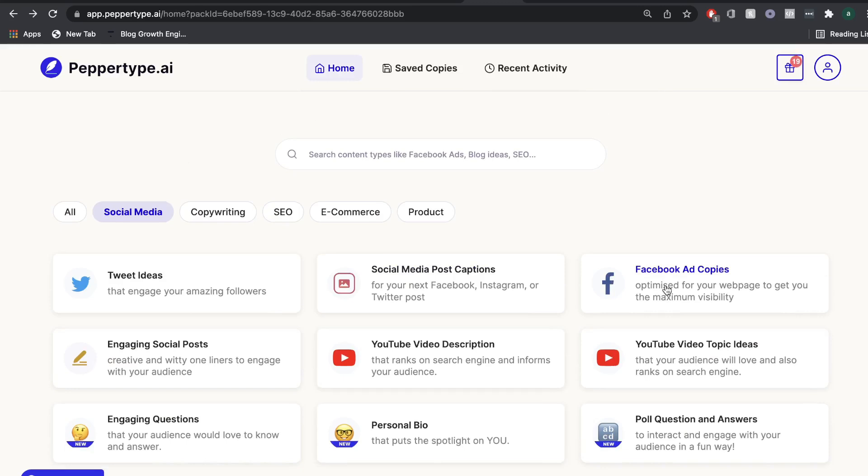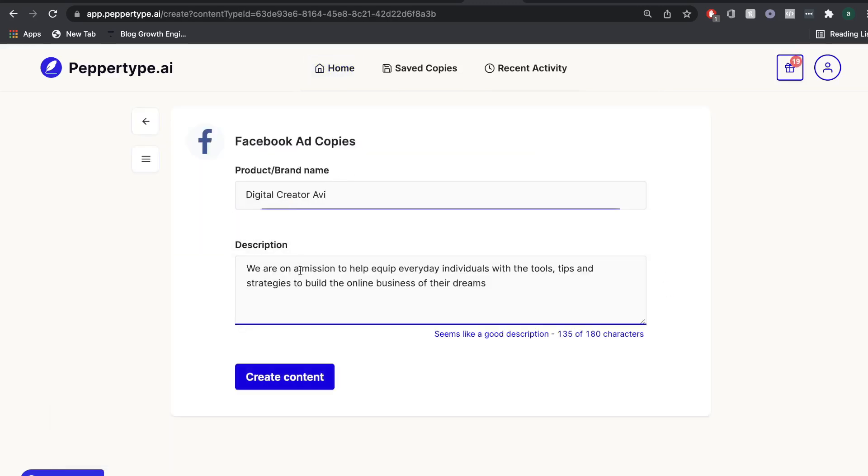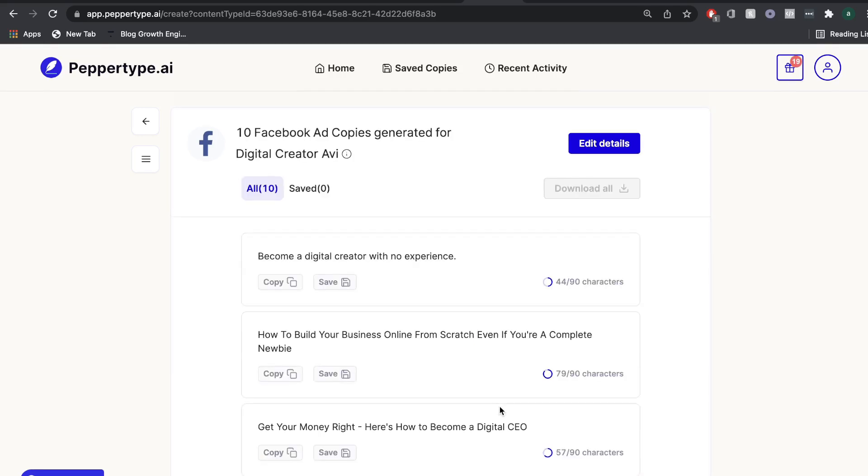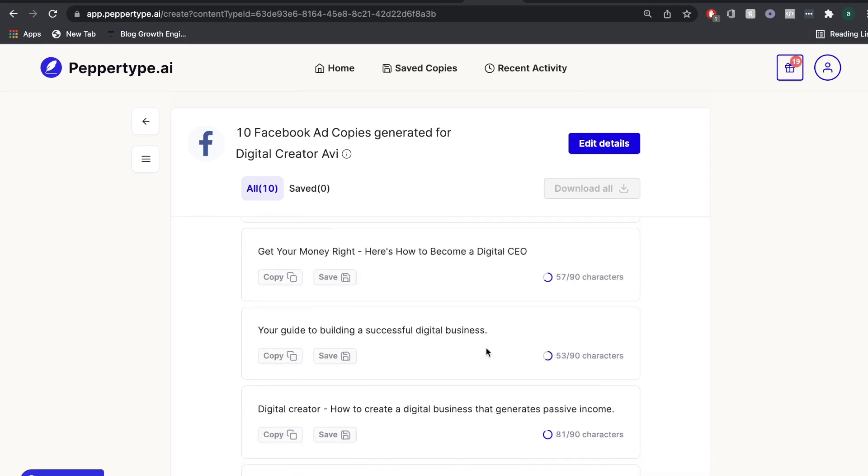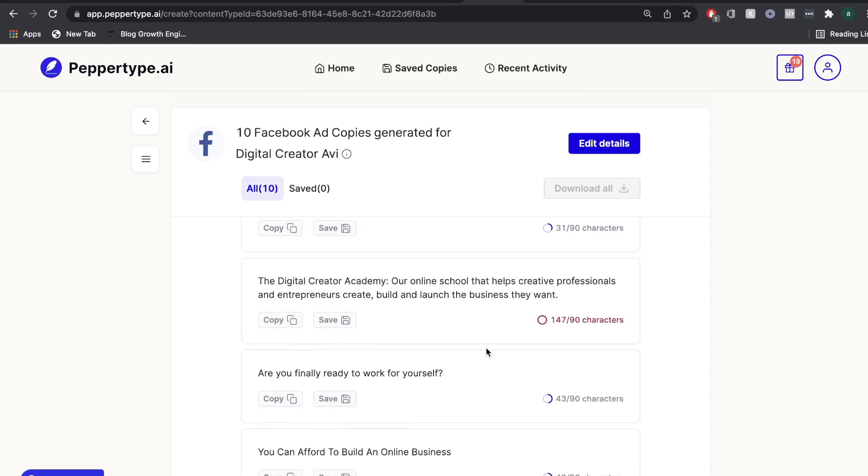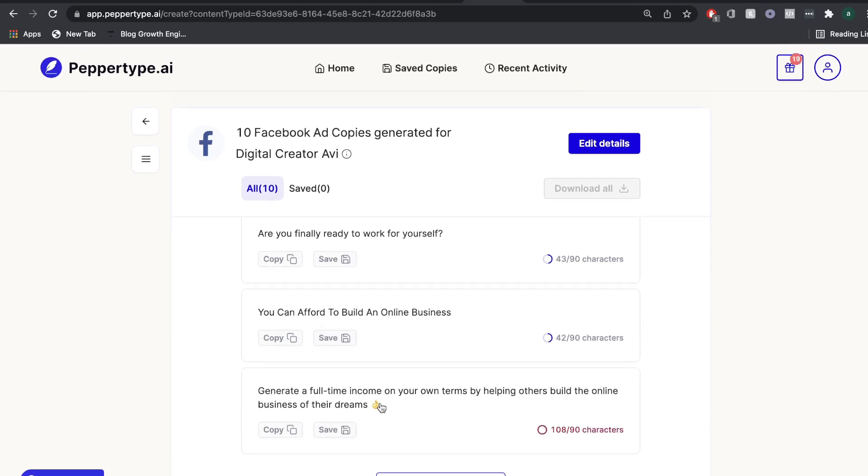So let's try to get some content for a Facebook ad. And I'm going to use the same output that we use for the social post. And I'm going to go ahead and create some content. Okay, so we get some decent titles again for our Facebook ad. So how to build your business online from scratch, even if you're a complete newbie, that's pretty good.